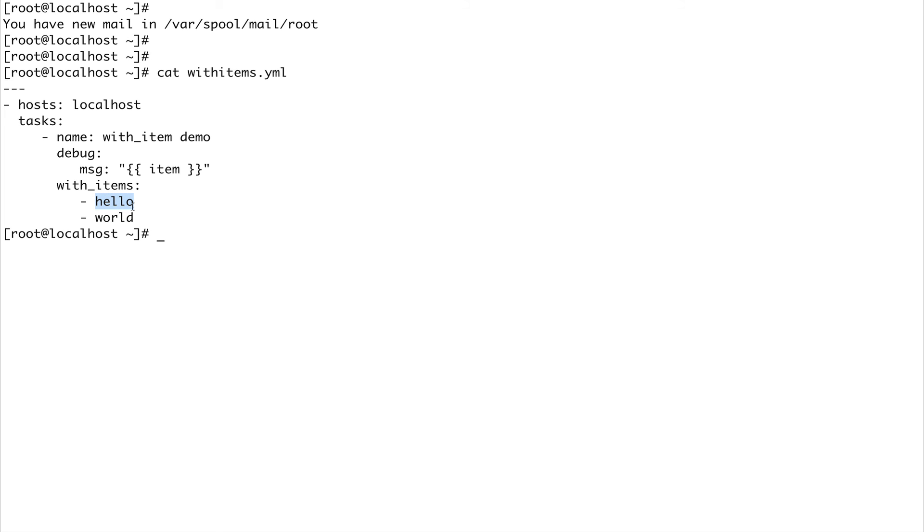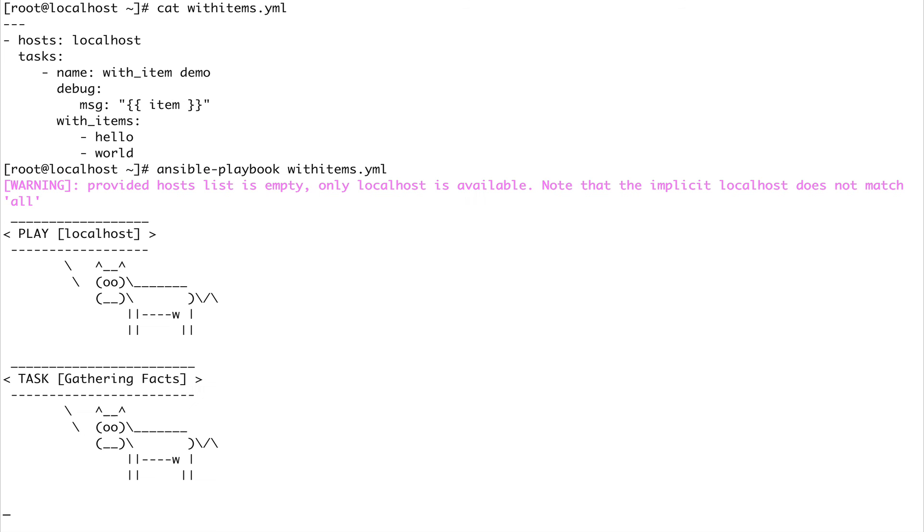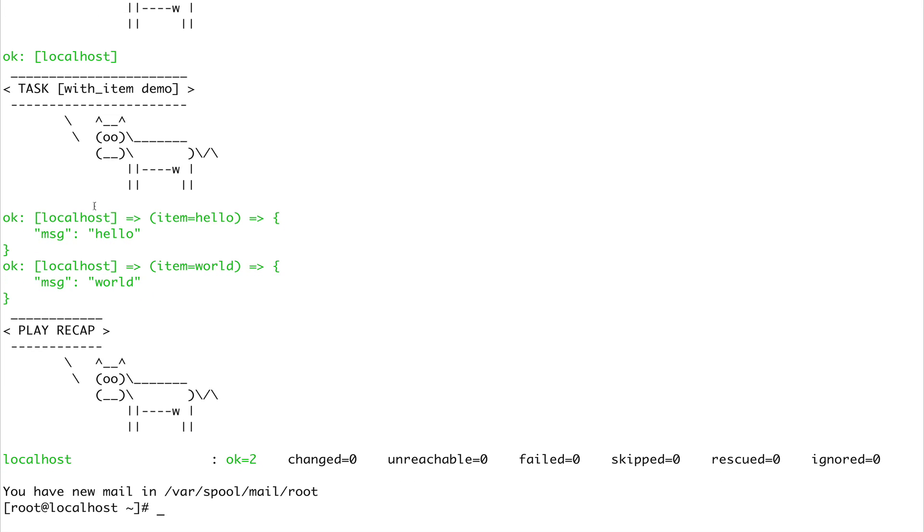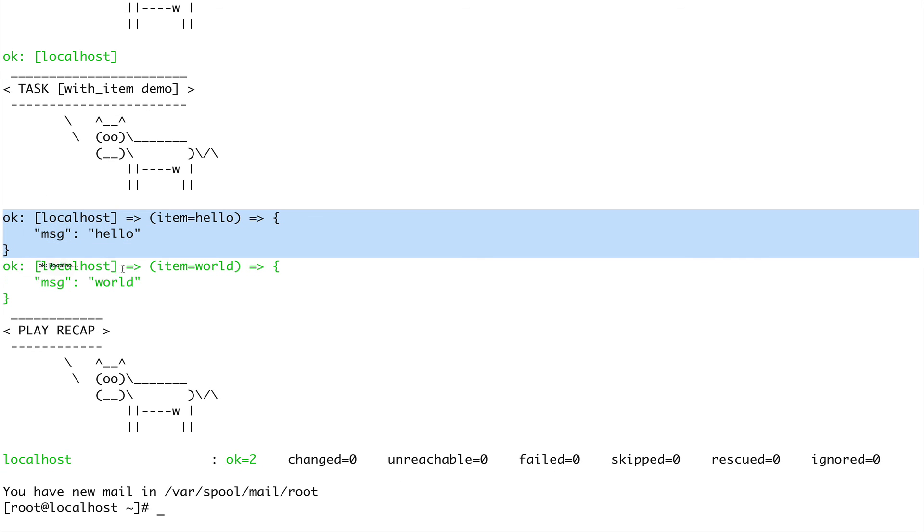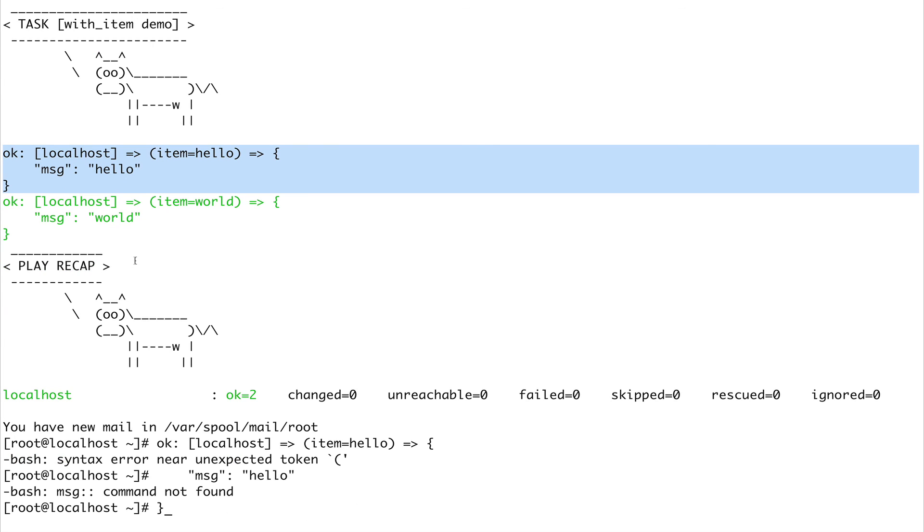I can do the same demo of creating users with with_items. You just need to replace these items with the username you want to create and debug module with the user module. Let's run this playbook. You can see it printed out what we wanted it to print.